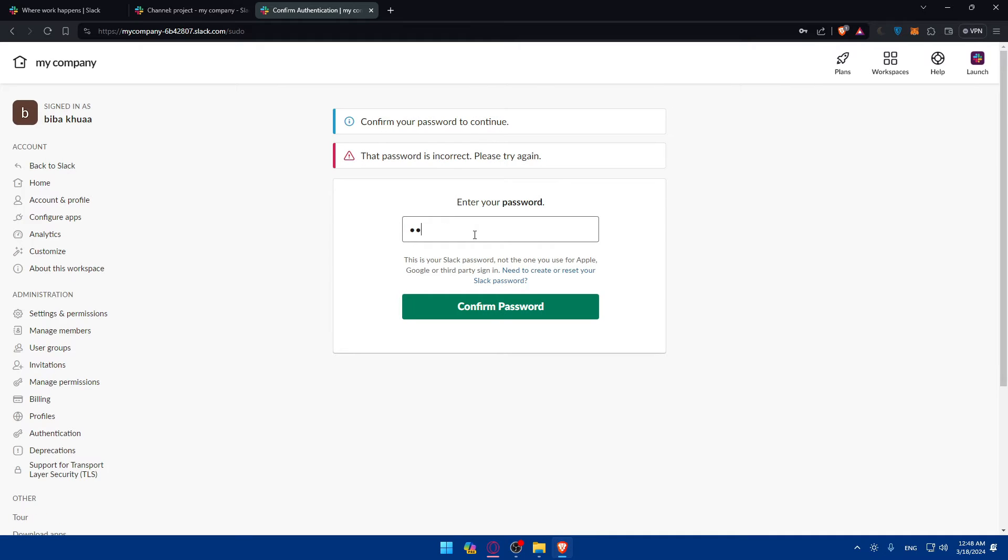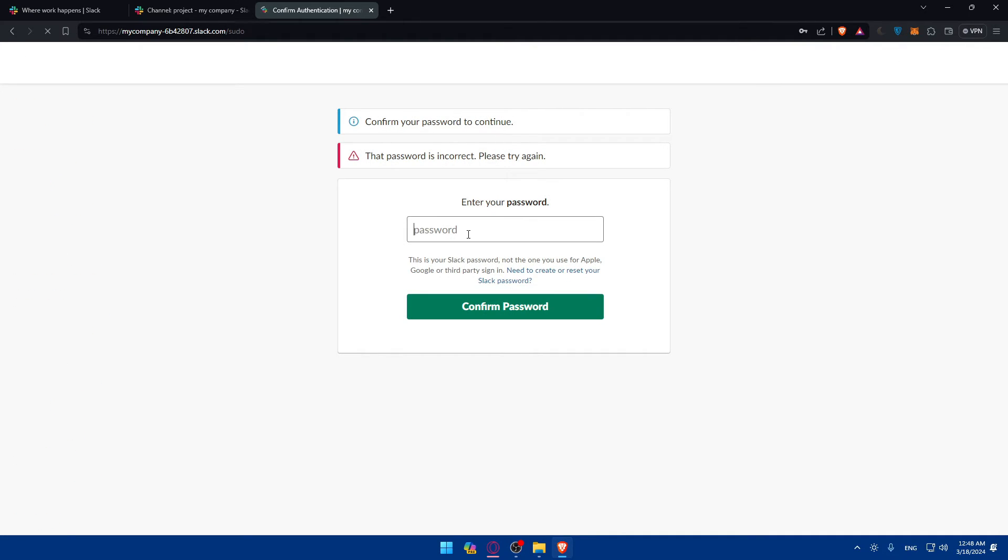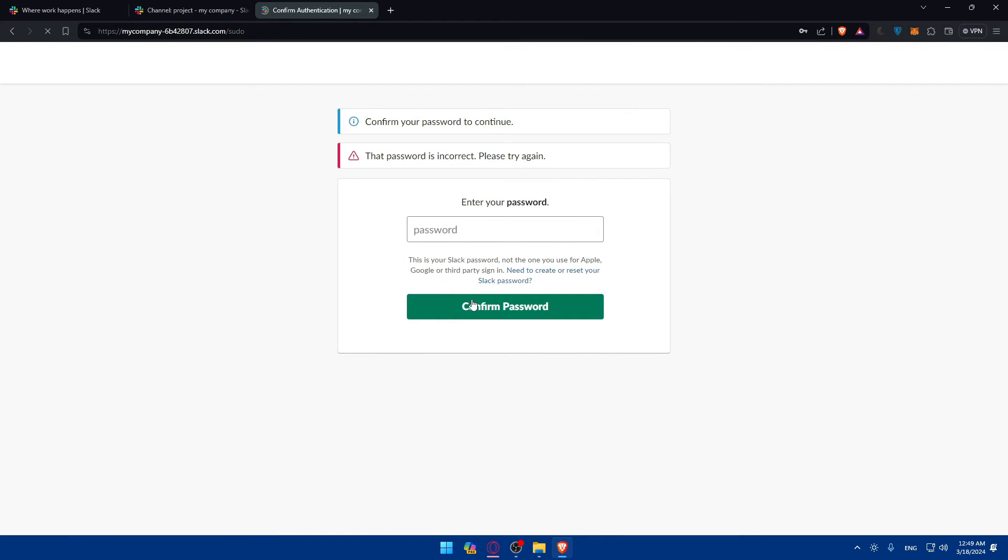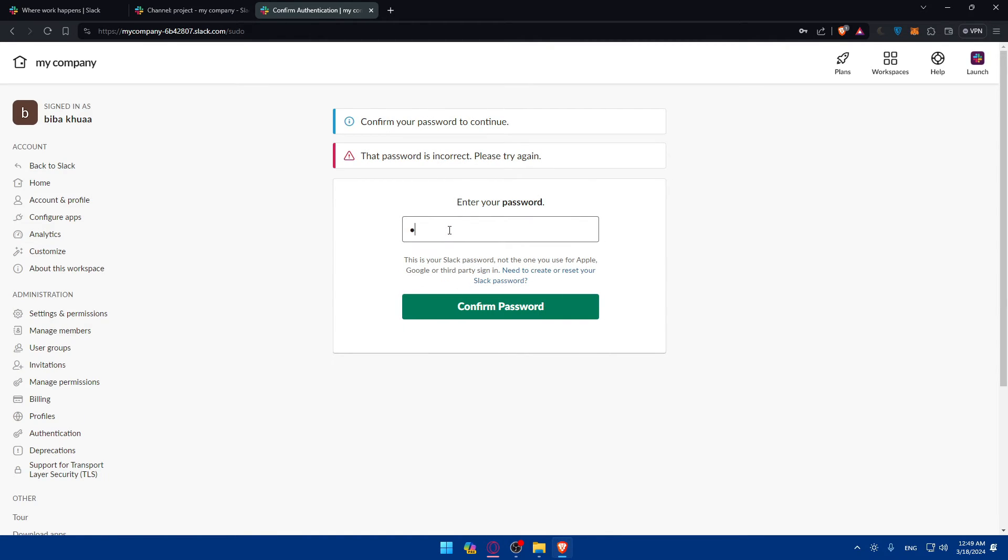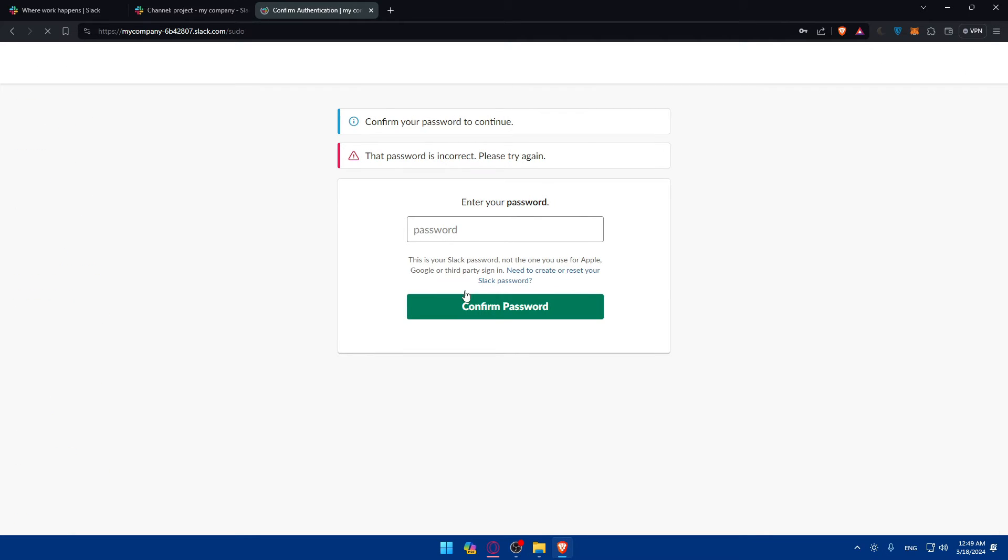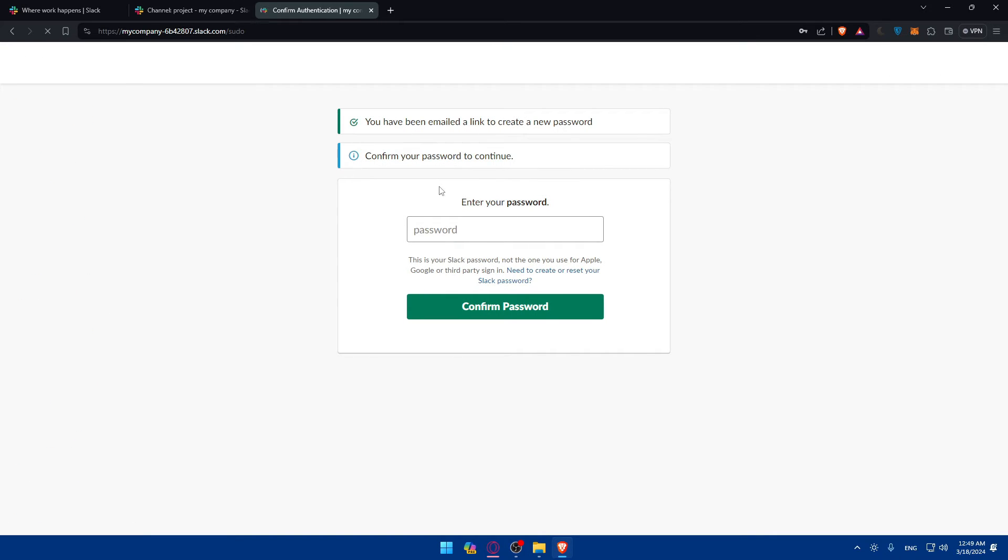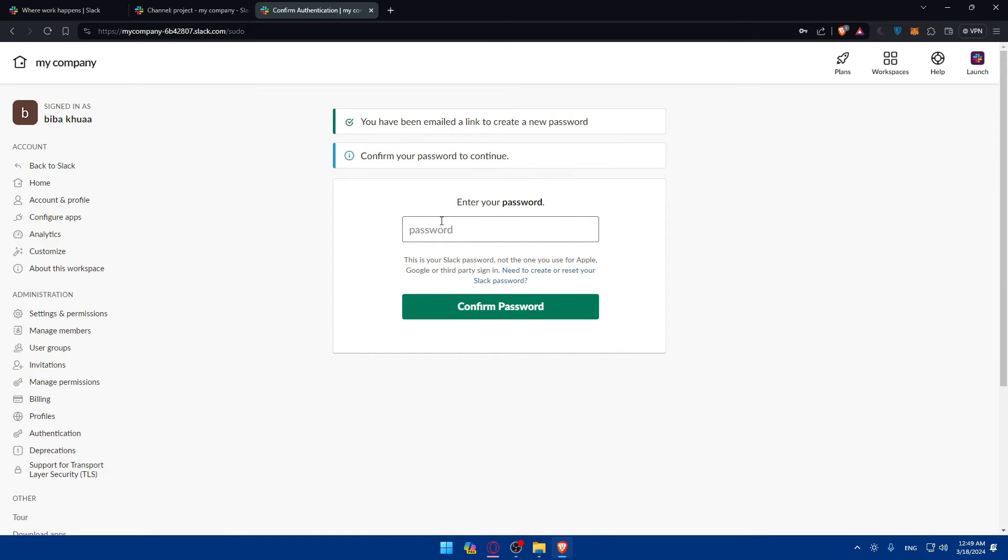Password is incorrect. Let me just type it again. That's still incorrect. Let me try this one. And okay, I'll try the last one. So it seems like that's correct. Let me just reset the password because it seems like I forgot the password. So they sent me an email link.